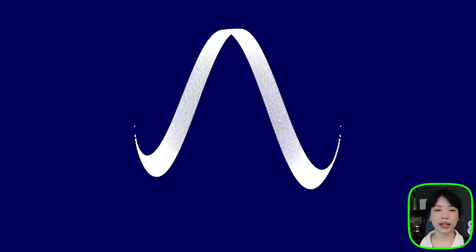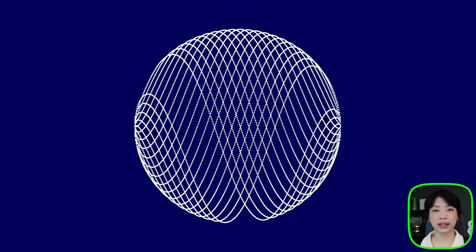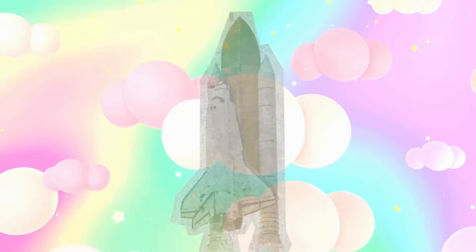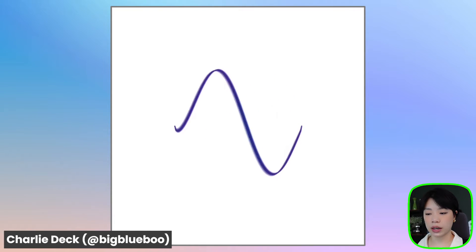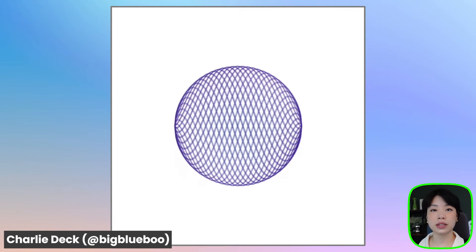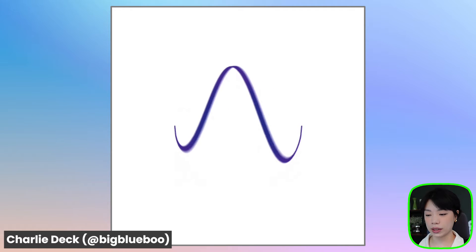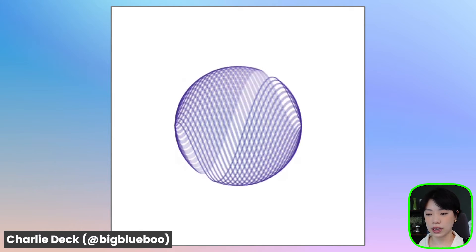Welcome to another coding tutorial. In today's video, I'm going to show you how to make this oscillating sphere. This tutorial is a recreation of a piece I found on Charlie Deck's Big Blue Boo Tumblr blog. I want to do this piece because it uses the concept of oscillation to make very aesthetically pleasing graphics.